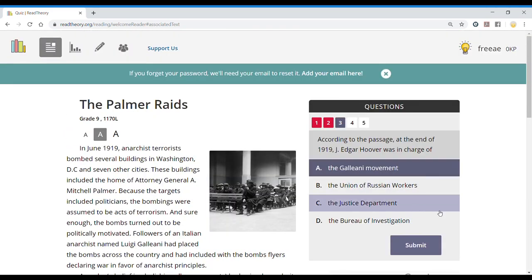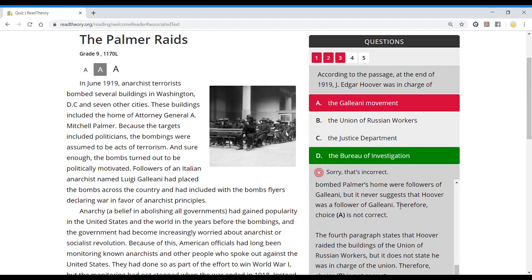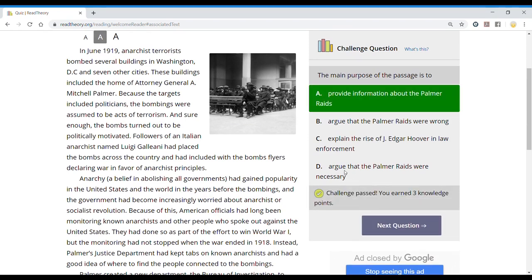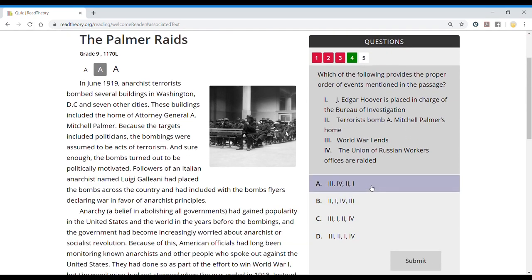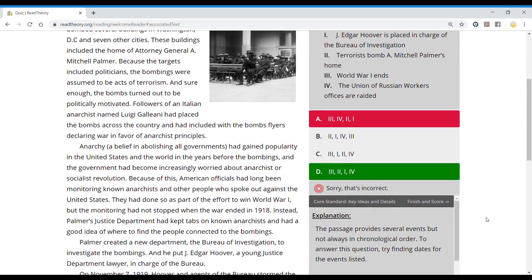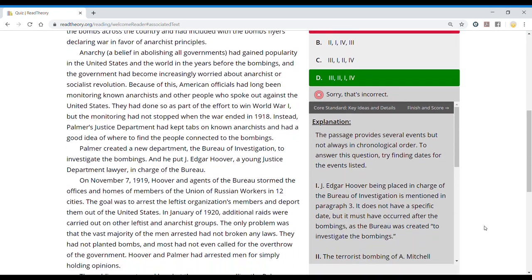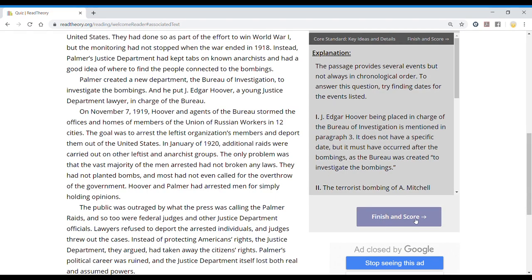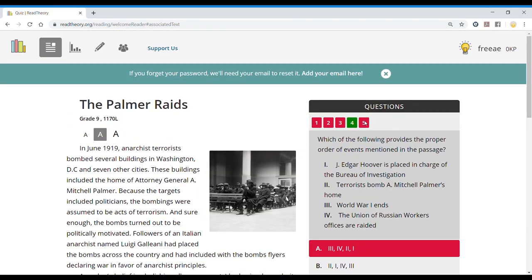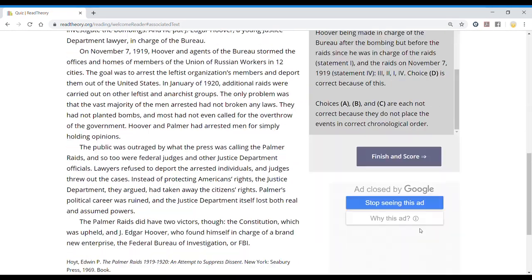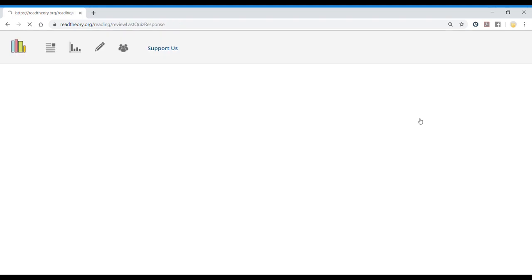I'm just going to answer incorrectly. I got the challenge question right. And since I'm on the last question, it will give me my score.